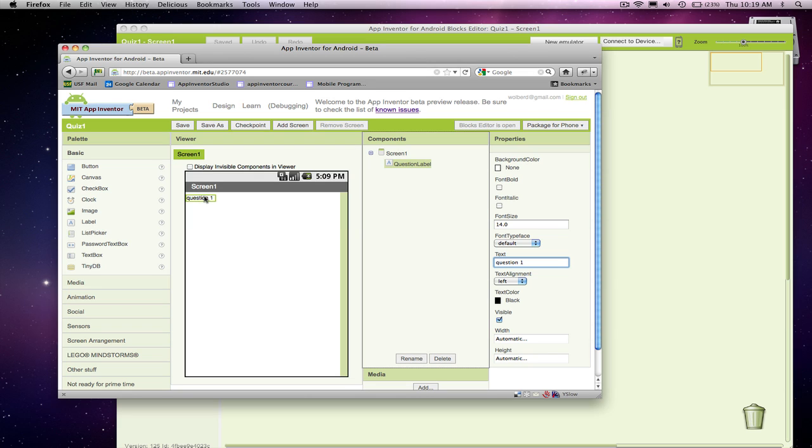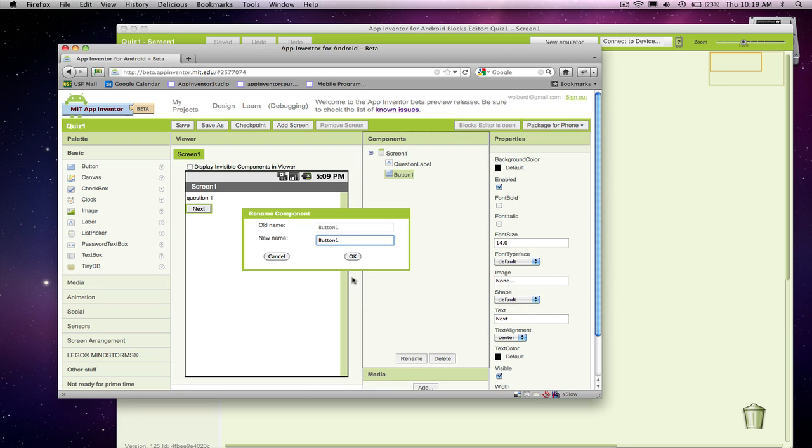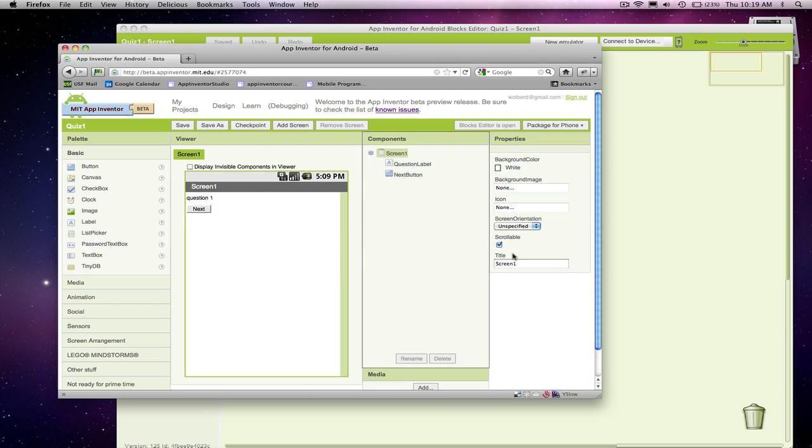I've got this label which is going to show a question, and I'm going to have a button right below it, and the text is just going to say next, and I'm going to rename it the next button. I'm going to change the screen title and call it President's Quiz.